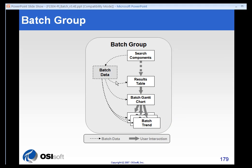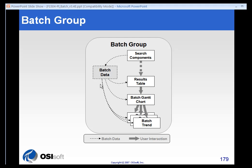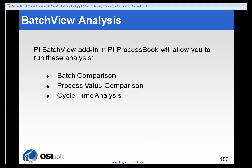The way the Batch Group works is that you're presented with a search component in ProcessBook. You display that information in ProcessBook. You get a Results table. The Results table can feed both the Batch Gantt charts, which also can feed the Batch Trends. So there's a lot of different ways that this becomes interactive once you place it into ProcessBook, and we'll show you how to do that.